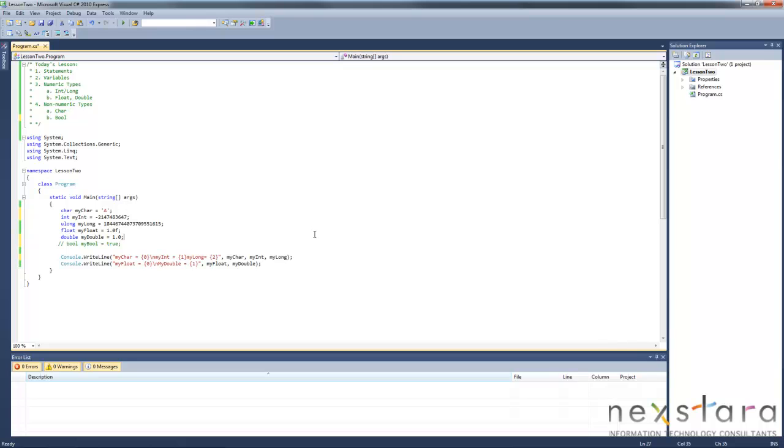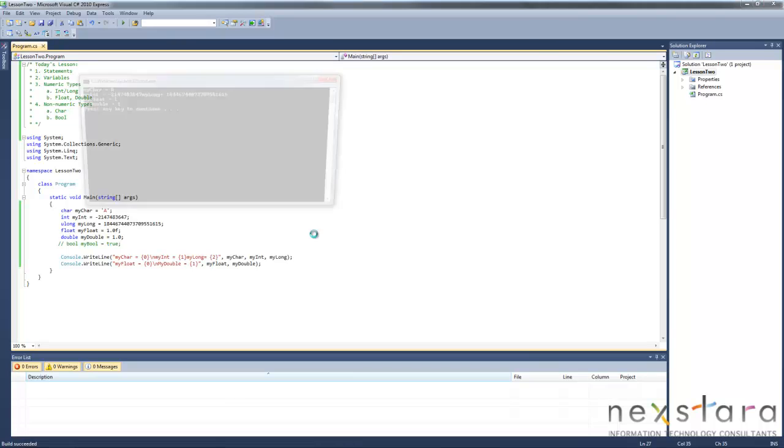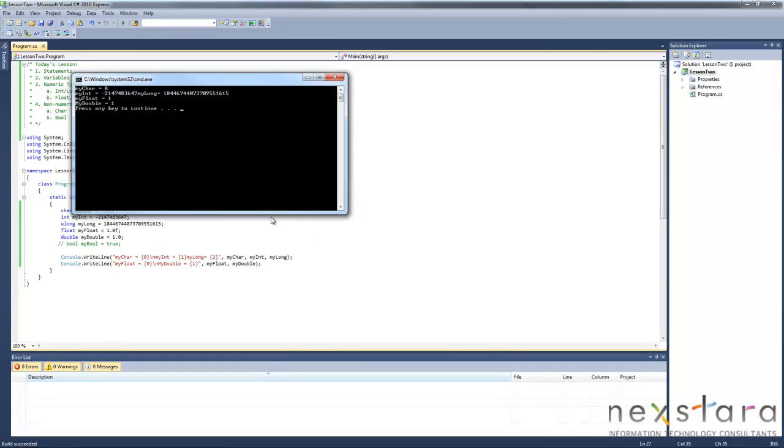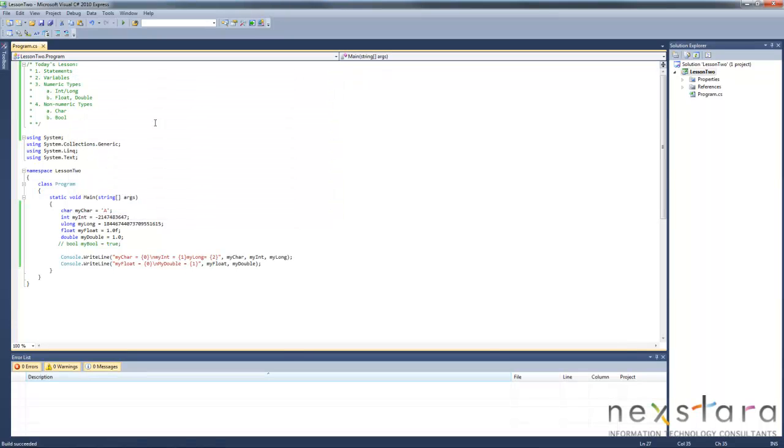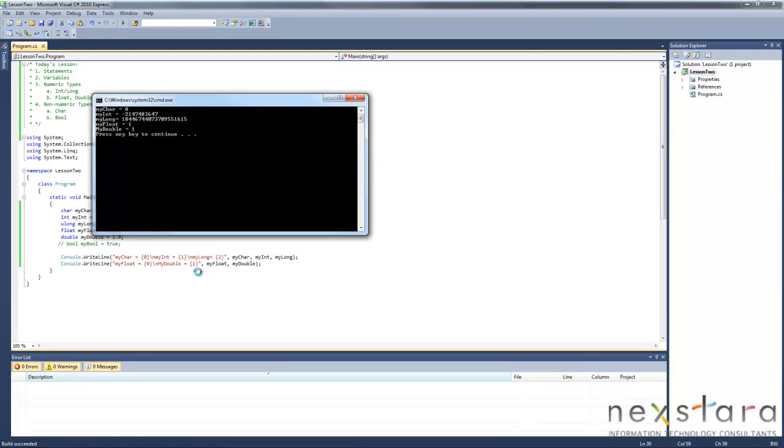So if I hit control F5, we'll probably have a list of stuff except where that new line was removed. So you'll see here, character, my int, so it's just outputting all the values. So let's go ahead and just add that new line back here. Make it a little more readable. Control F5 to run it. And there we go.